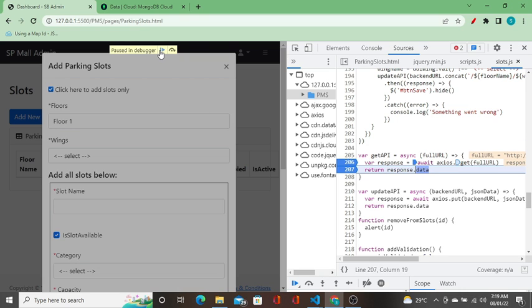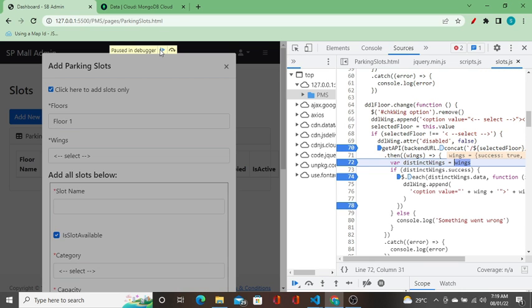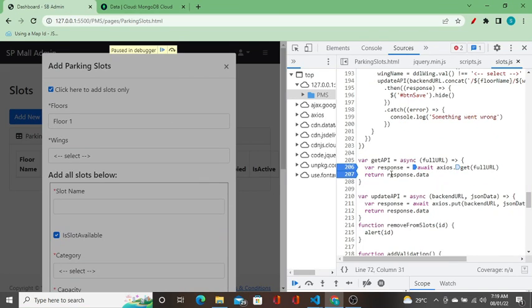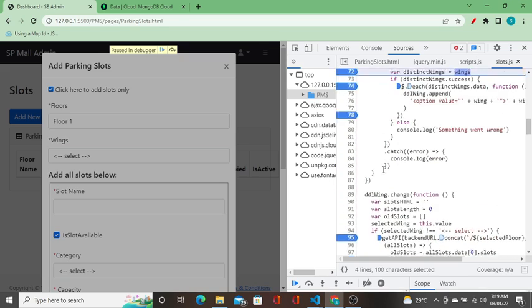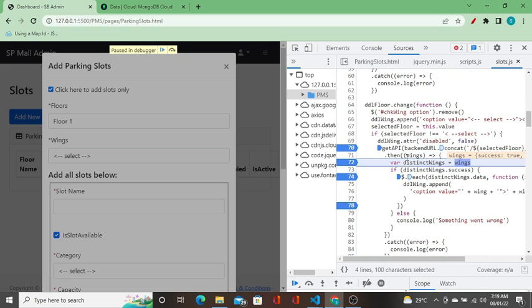When I continue debugging, it came back because this function is returning data back to the place where it is called. In the function order definition, that's why it is returning back to the place where execution started.